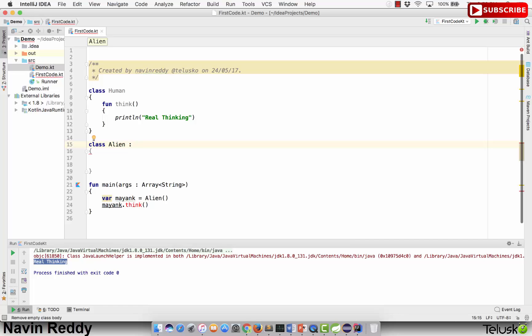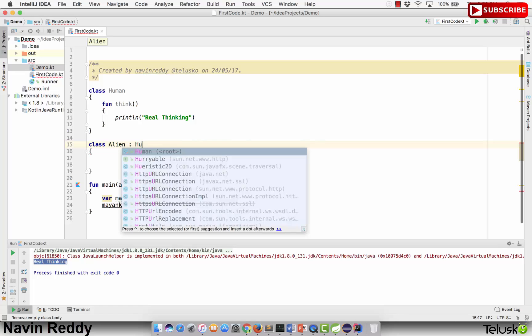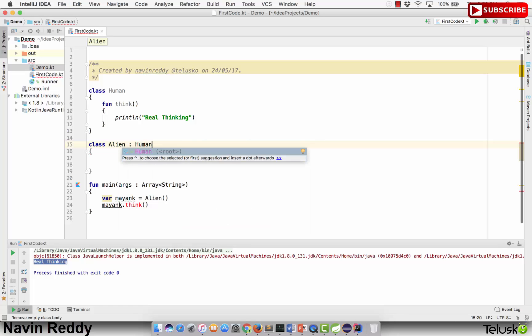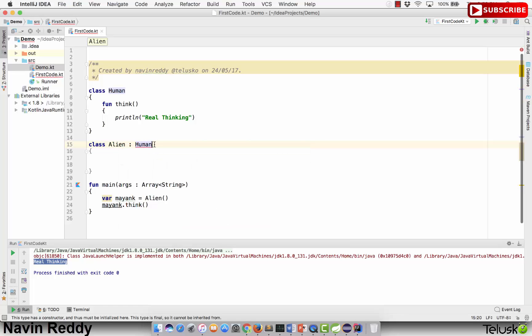We have a class Alien which will extend or inherit Human. If you're coming from a Java background, we know we use the extends keyword there, but in Kotlin we use a colon. The same colon concept exists in C++ as well. So I'll write: class Alien : Human — this is how you extend or inherit.